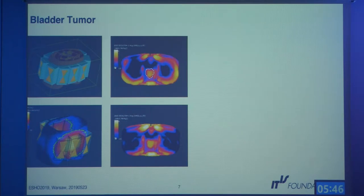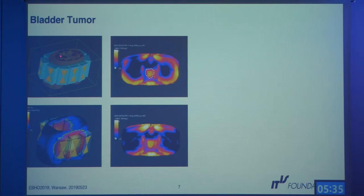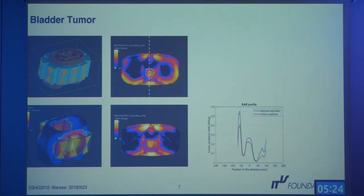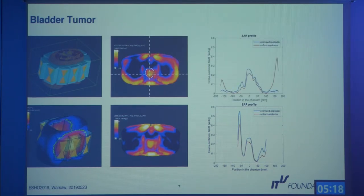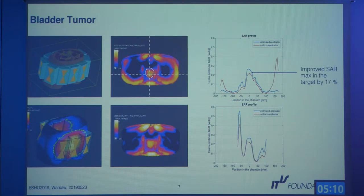Observing the results, the full-row applicator shows higher power deposition in the sides compared to the optimized one, while the total SAR distribution in the target is not very different. However, looking more closely at SAR profiles across different cuts through the tumor, the optimized applicator achieves higher SAR in the target for the same total input power — indicating better focusing.